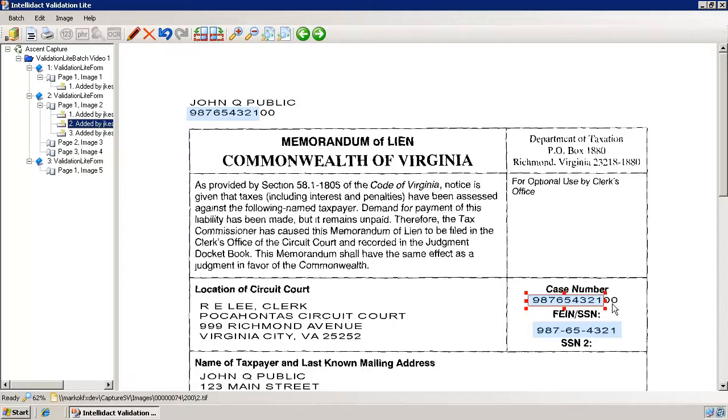Incidentally, the full version of IntelliDAC has a feature called Dynamic Suggestions that provides this functionality automatically.